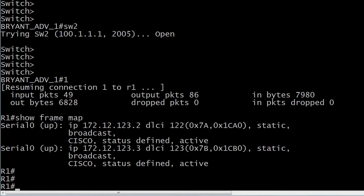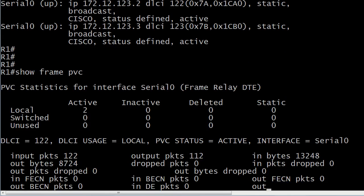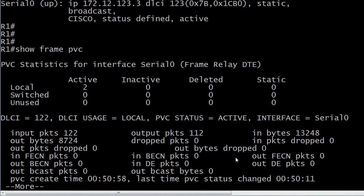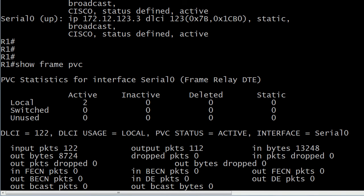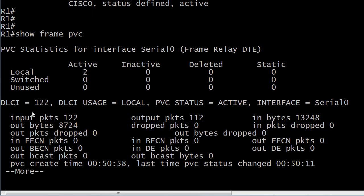I've got Show Frame Map here on the screen because I want to compare these for you. As you've probably noticed if you've gotten to Frame Relay in your studies, you've got a lot of show commands with Frame Relay — almost more than with any other protocol. You've got to know what's in Show Frame PVC, Show Frame Map, and Show Frame LMI. With PVC, you'll have a listing for every DLCI you have. In this case, 'active' is what we want — but we could also see 'inactive' or 'deleted'.